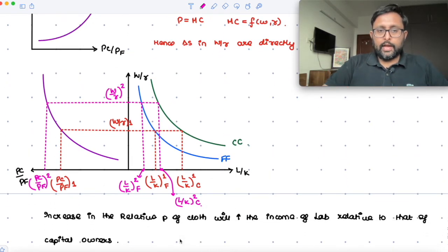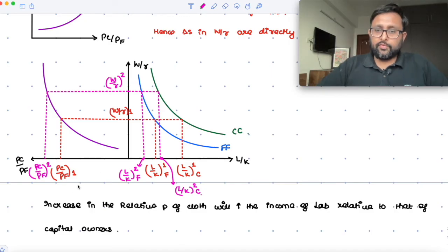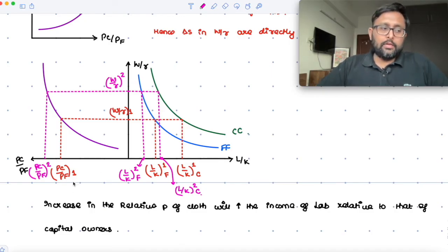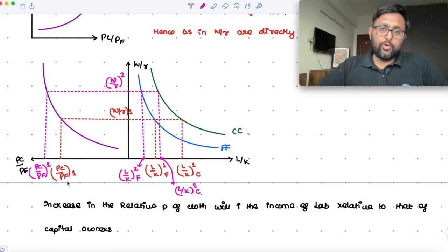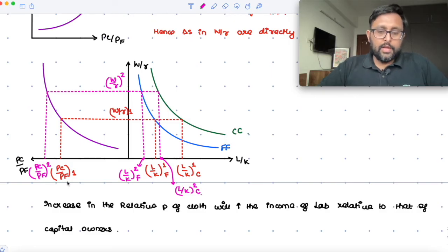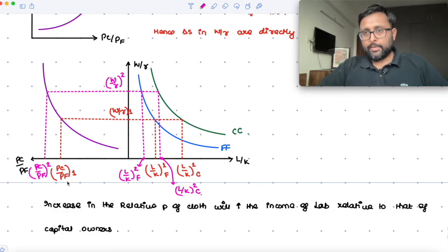And in case there is an increase in the relative price of cloth, the factor which is producing cloth more intensively — which is labor — its income is going to increase relative to capital.